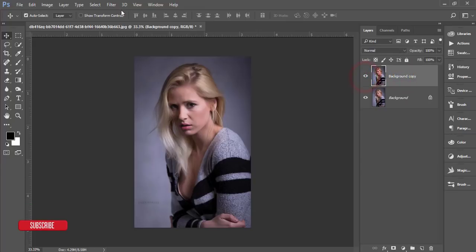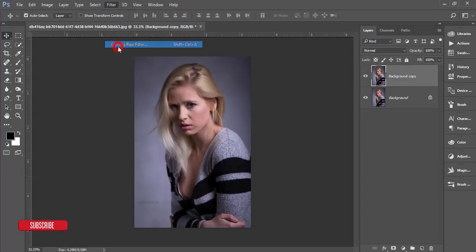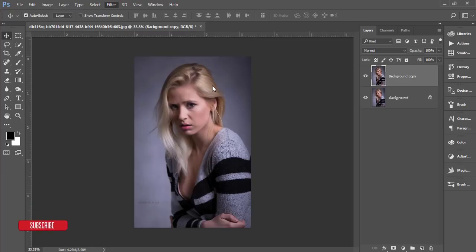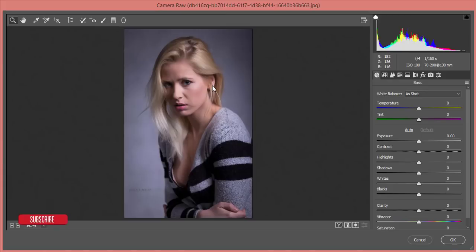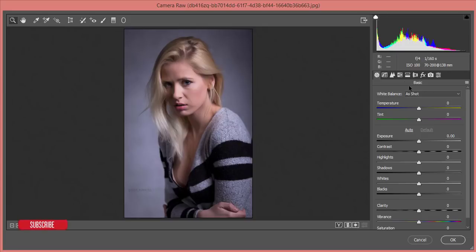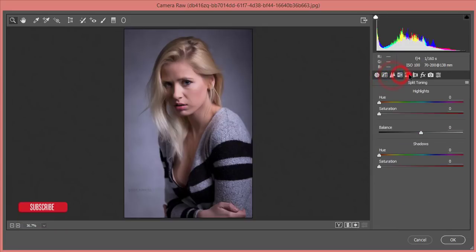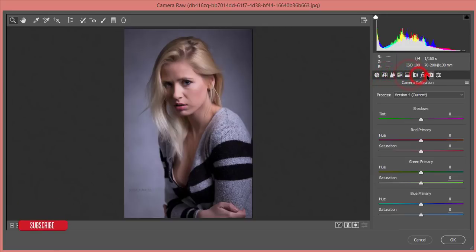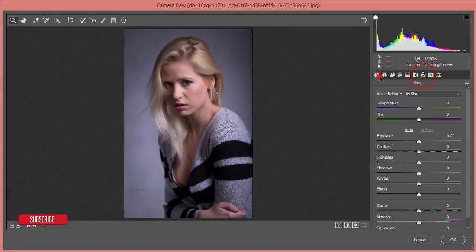If you are a user of Creative Cloud version of Photoshop, this is good news for you - you get this Camera Filter by default. Otherwise you have to install it manually.